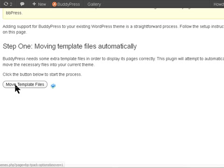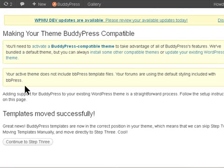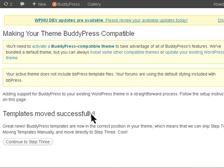So we move the template files, and the template files have moved successfully. We continue with Step 3.